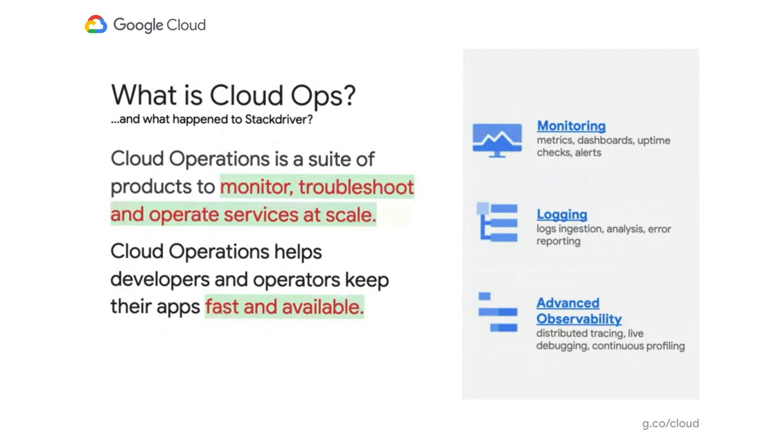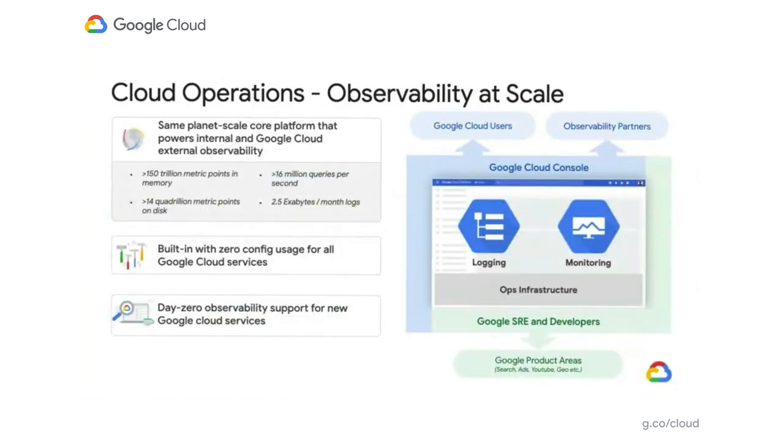One more piece to mention is that these products are part of a single suite that allows you to do cross-signal coordination. Now, Jack, why don't you tell us about how scalable this platform is?